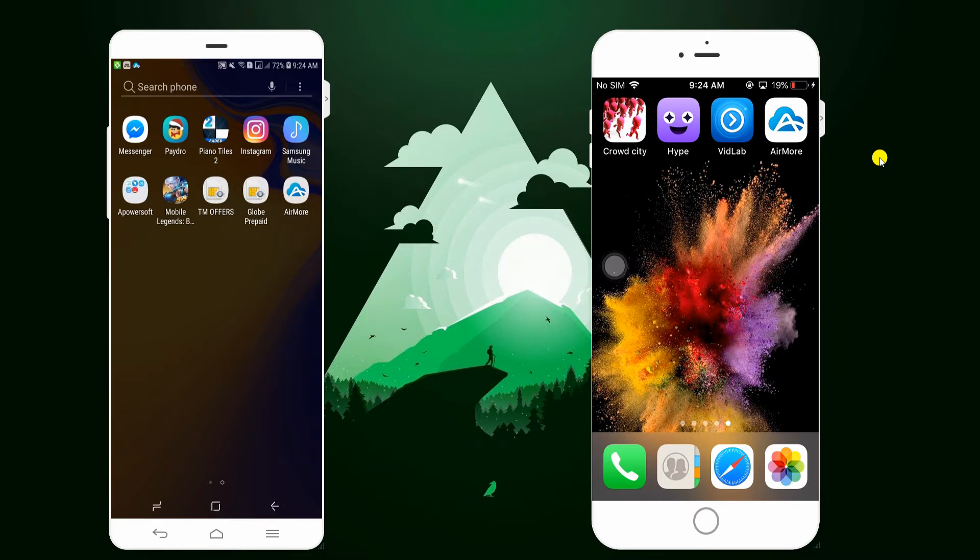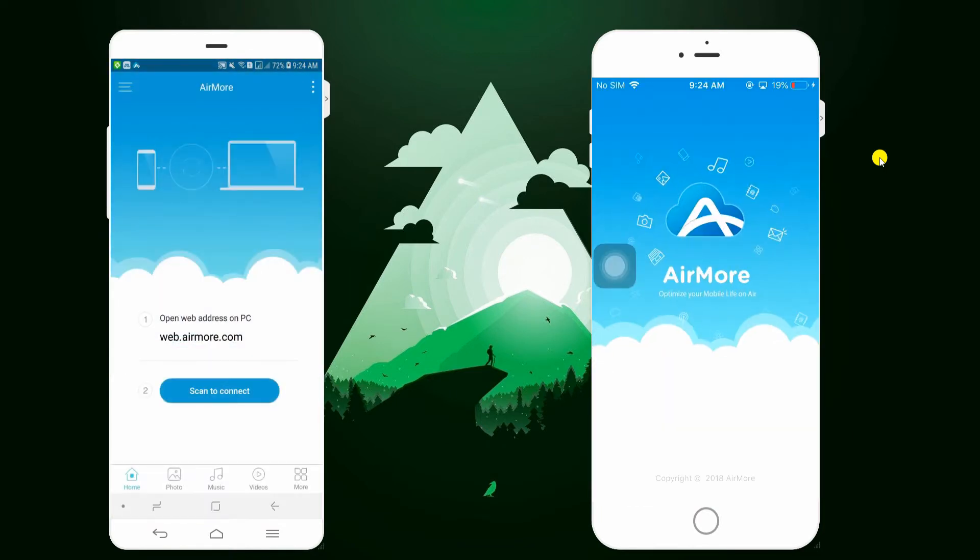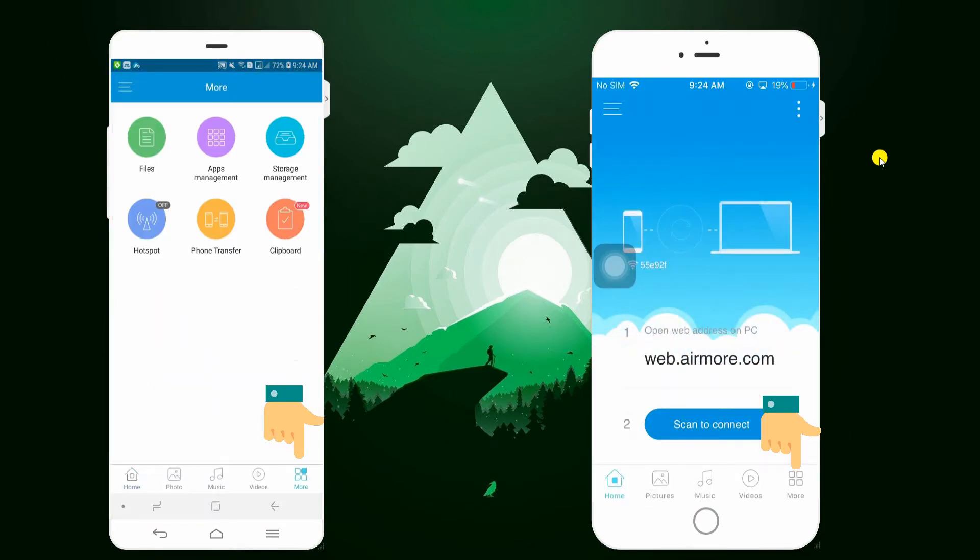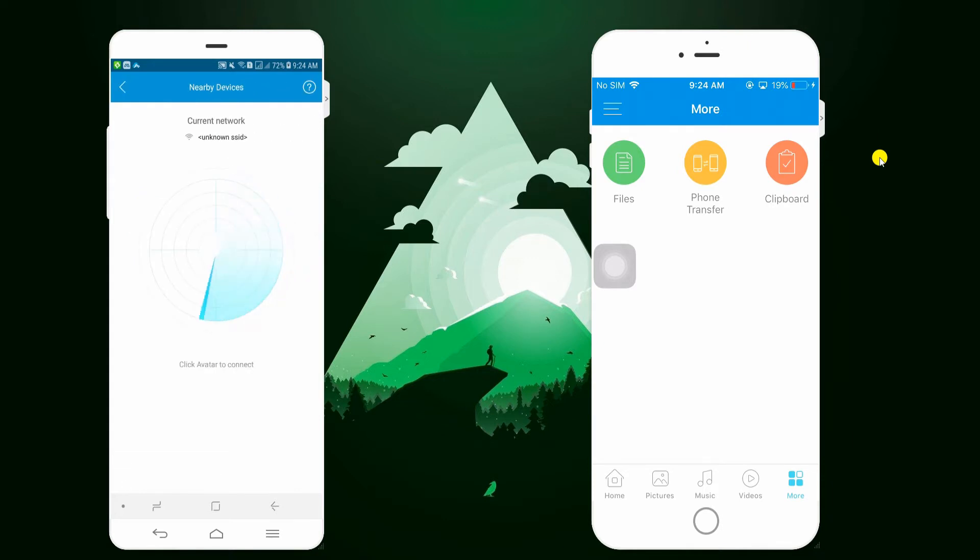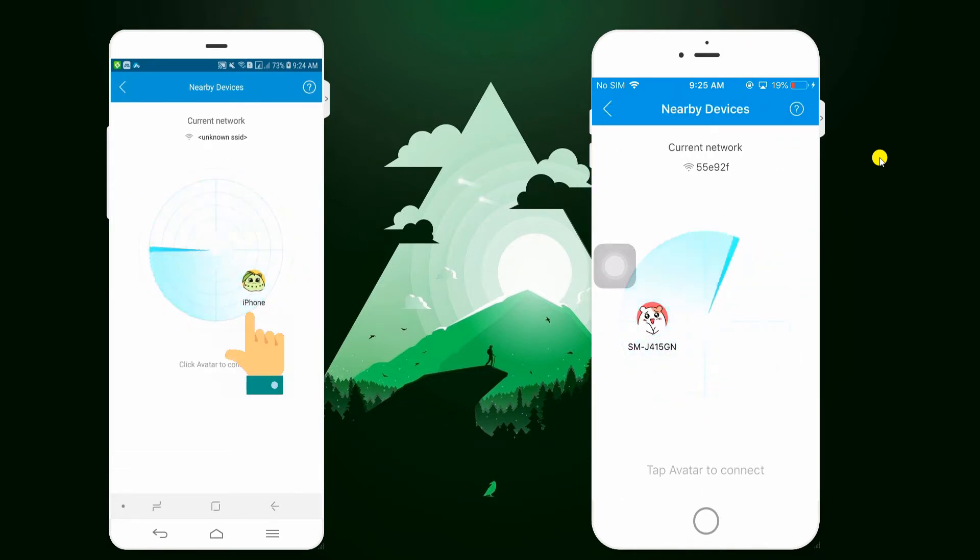Now launch the app on both devices. Go to More tab located at the lower right corner then tap Phone Transfer to enable detection. From the radar interface, tap the avatar which corresponds to your iOS device.